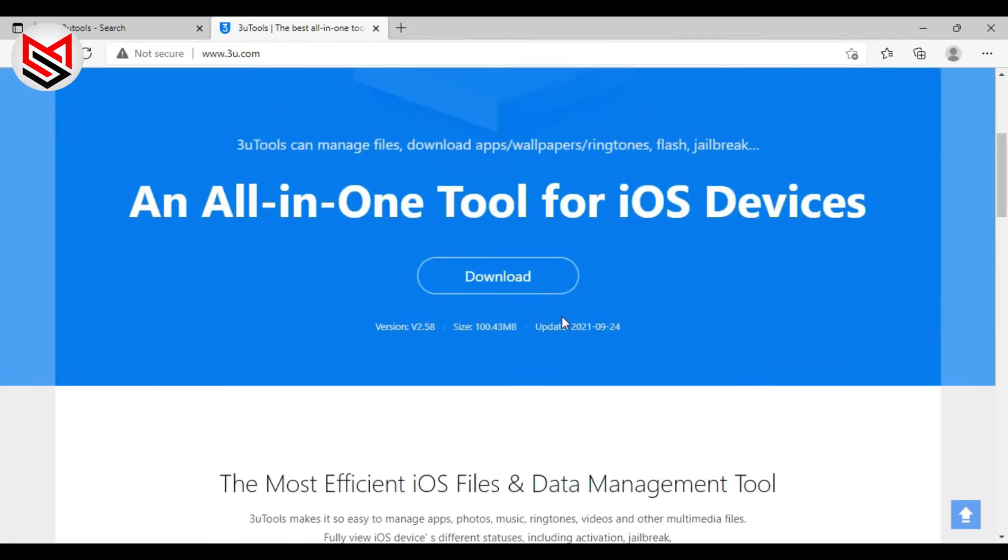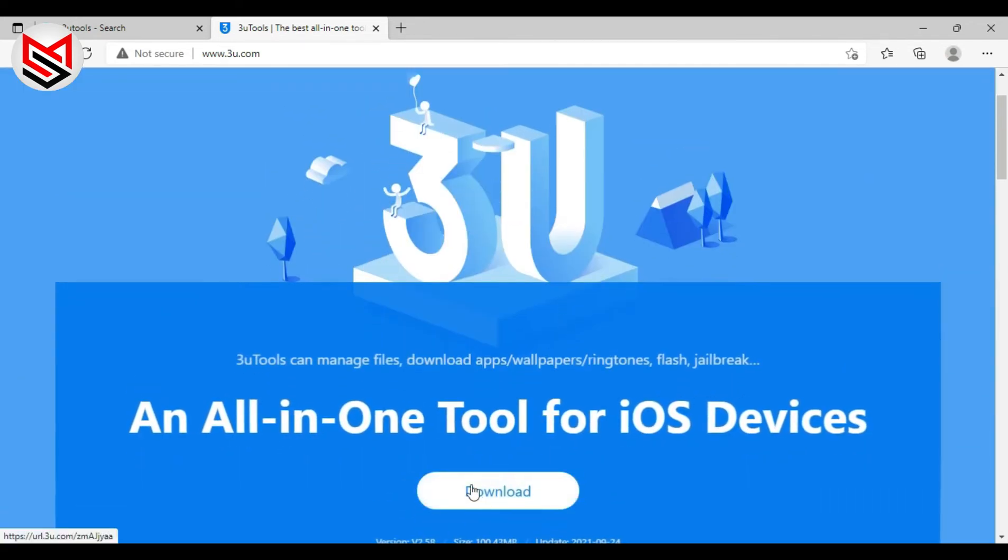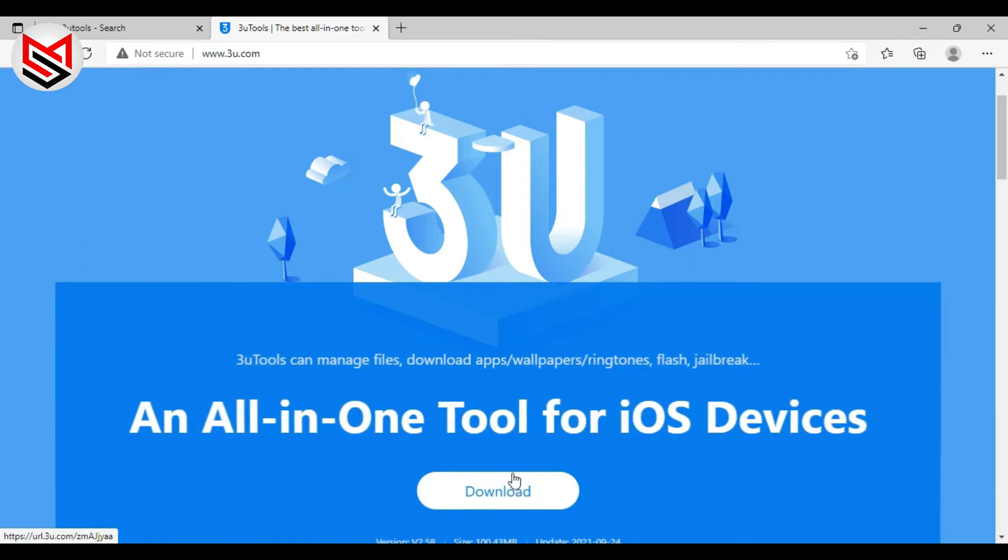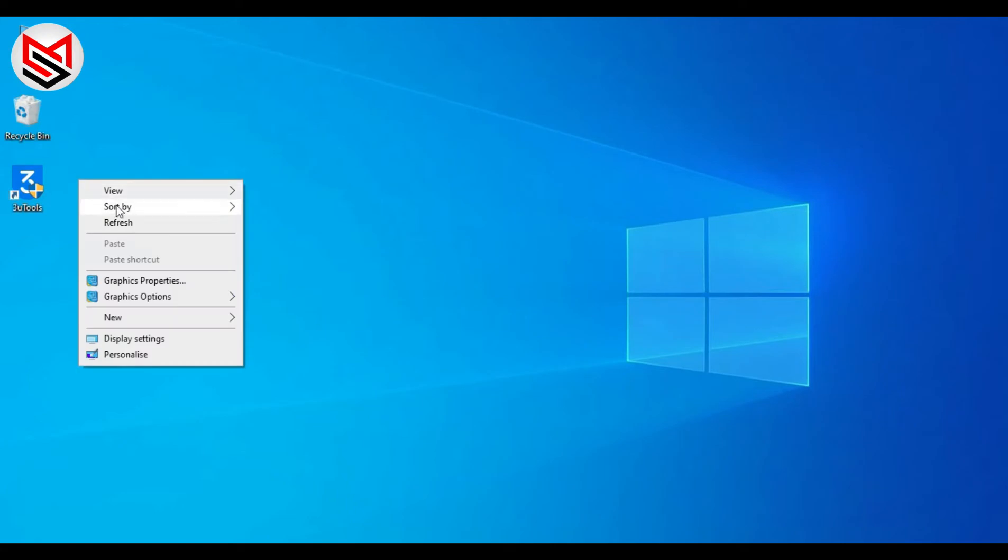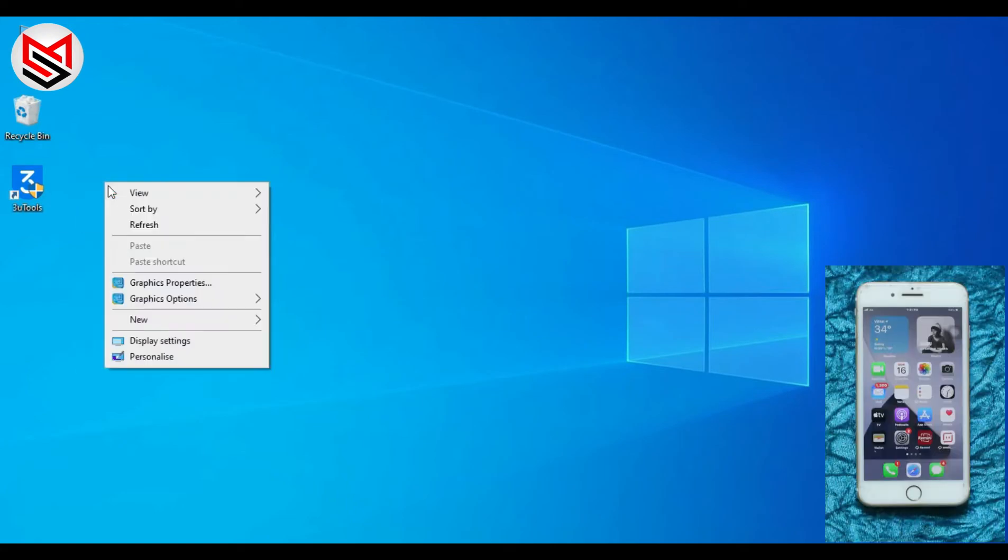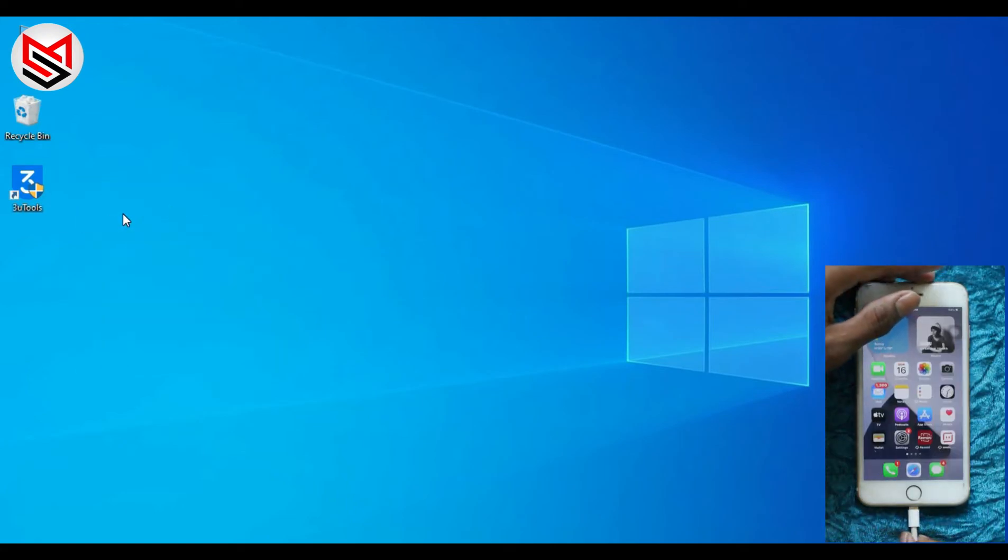Download the software. I have already done it, so after installation you can see 3uTools software on desktop. Now connect your device to PC with lightning cable.